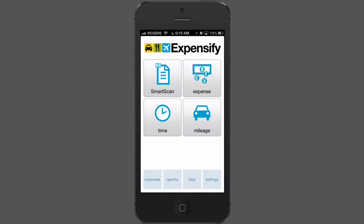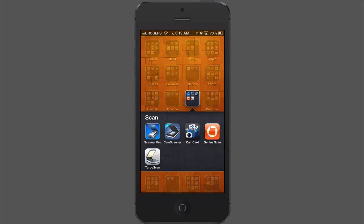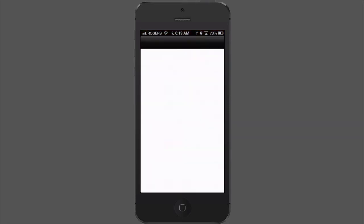So I'm going to close out of Expensify and fire up a different app called Genius Scan. So I'm going to tap Genius Scan here, and I'm going to tap the camera button at the bottom.